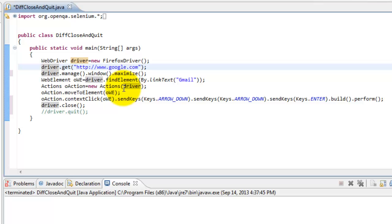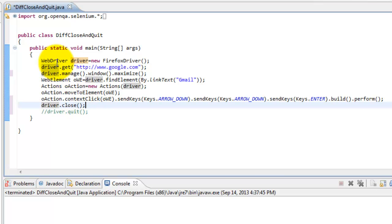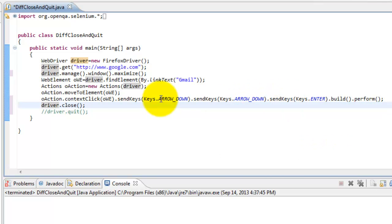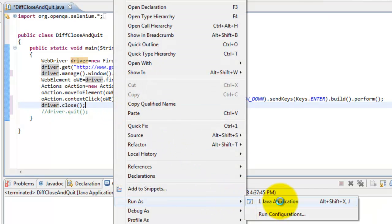Gmail will become the child window. When I use driver.close, it will close the main window, leaving the child window open. So the child window will remain open. Let me execute it so that you get clarity.